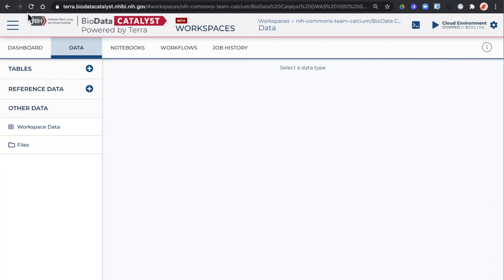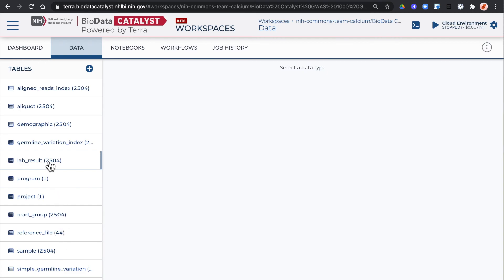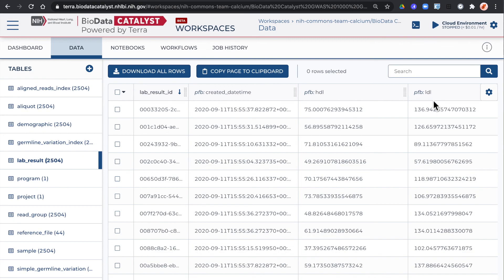If you refresh the page, you'll see a number of data tables. Each represents a different node in the Gen3 platform. Clicking on one you can see the data in that node. The lab results include high-density lipoproteins and low-density lipoproteins, for example.